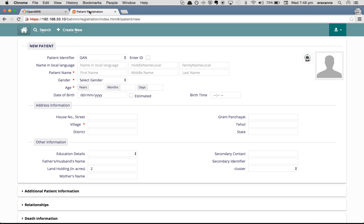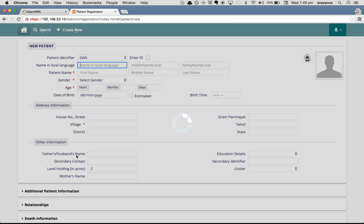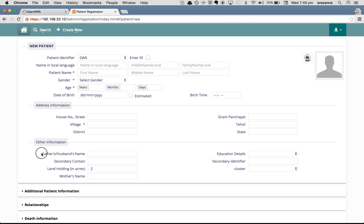To see these changes on the patient registration page, navigate to that page and refresh. Previously education details was the first one followed by secondary contact at the right and father's or husband's name. After refreshing, father's or husband's name has come to the top, followed by education details and secondary contact.